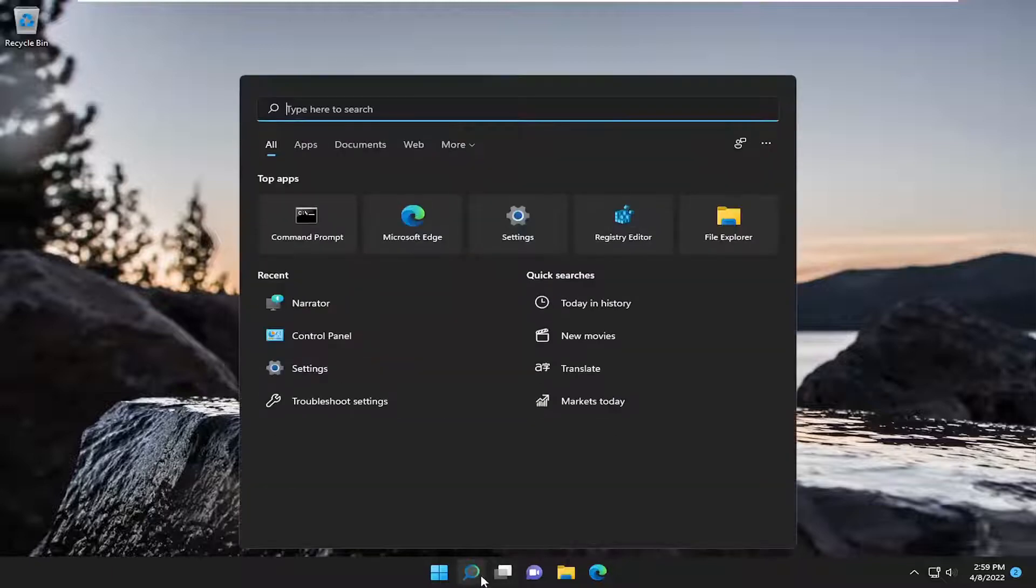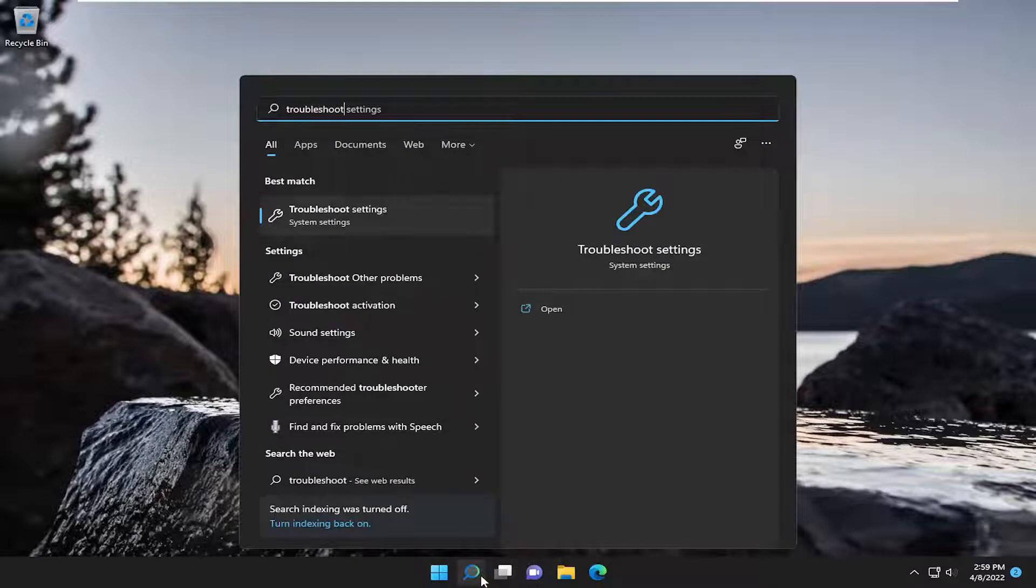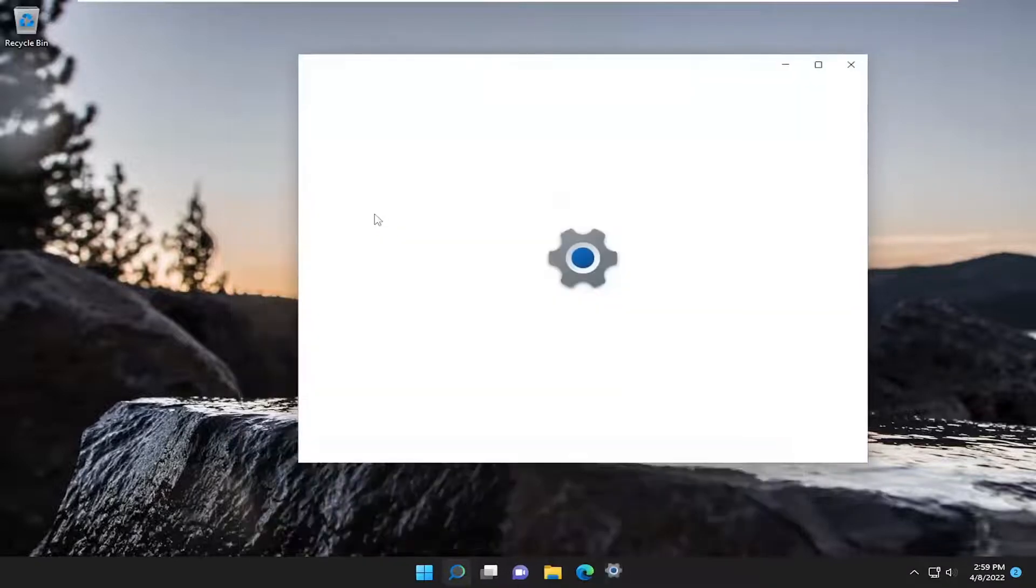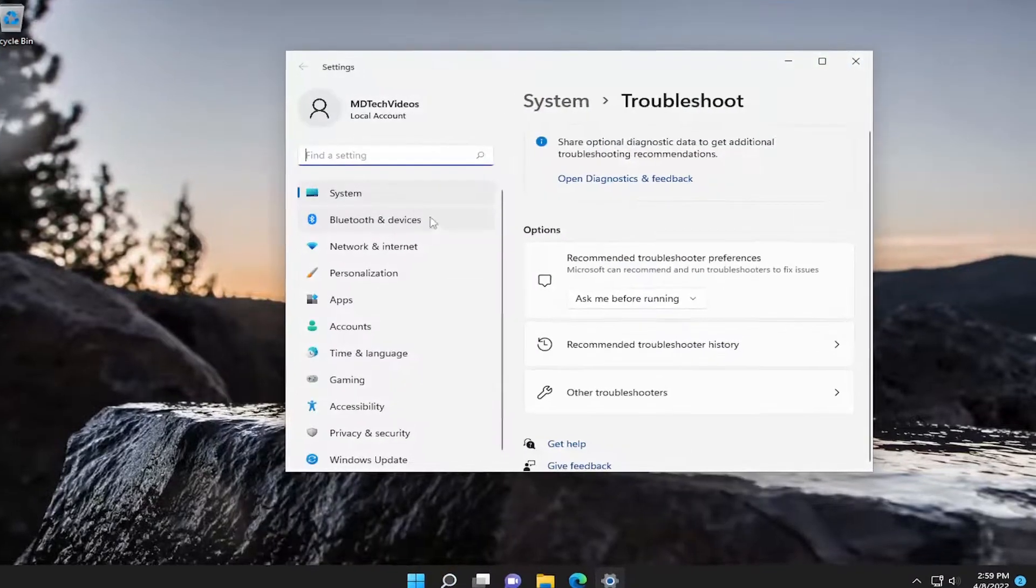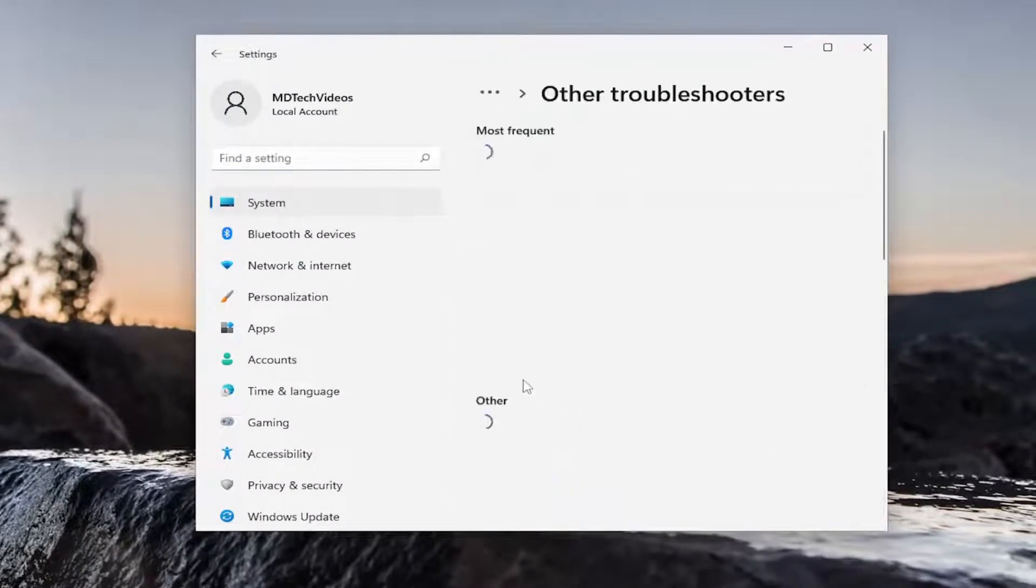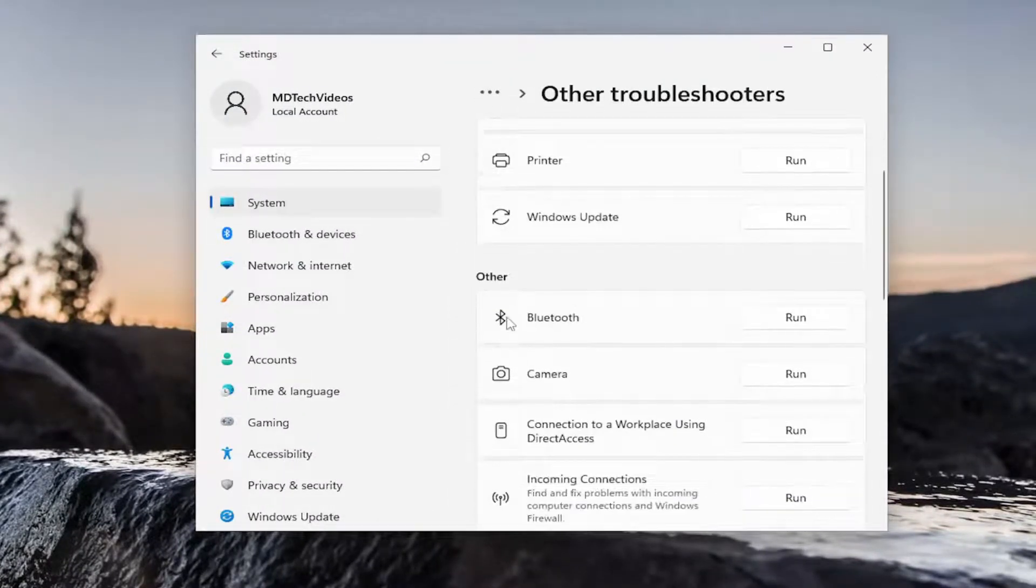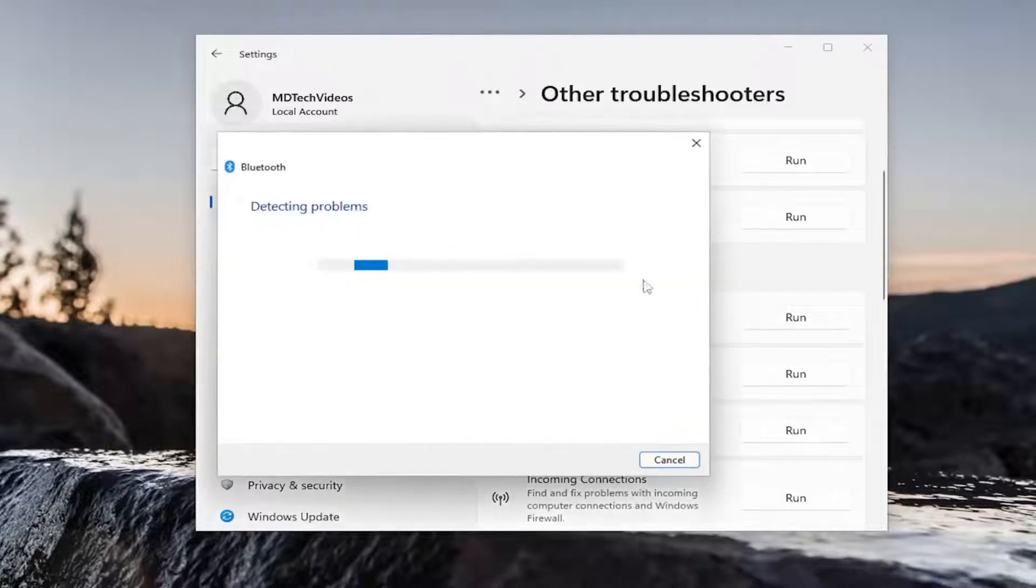First thing I'm going to do is open up the search menu, type in troubleshoot, best match will come back with troubleshoot settings. Go ahead and open that up. On the right side, you want to select other troubleshooters. And then underneath other, select the Bluetooth troubleshooter here.